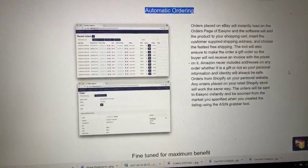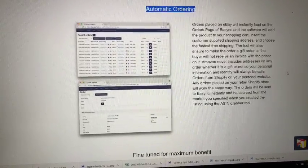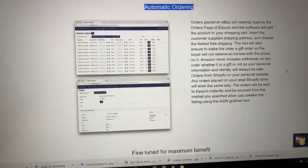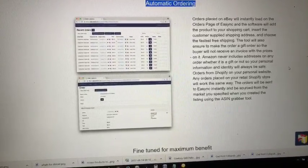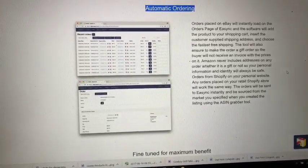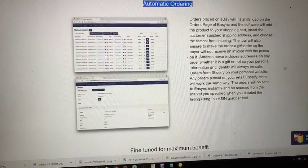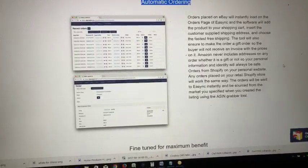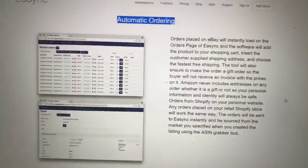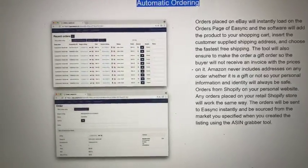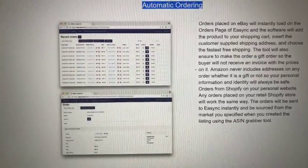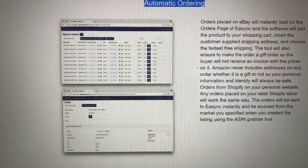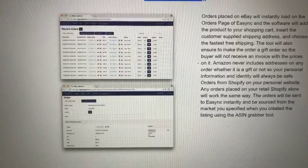The software will add the product to your shopping cart. Then you insert the information on the shipping address, choose the fastest free shipping—depends what you're doing—and the tool will also ensure to make the order selected as a gift.